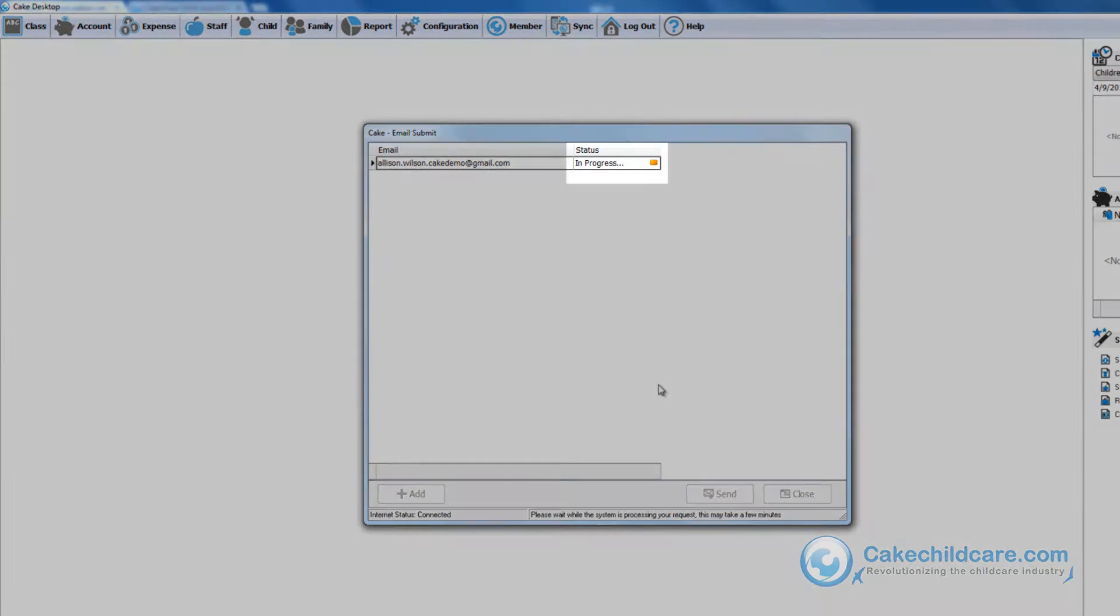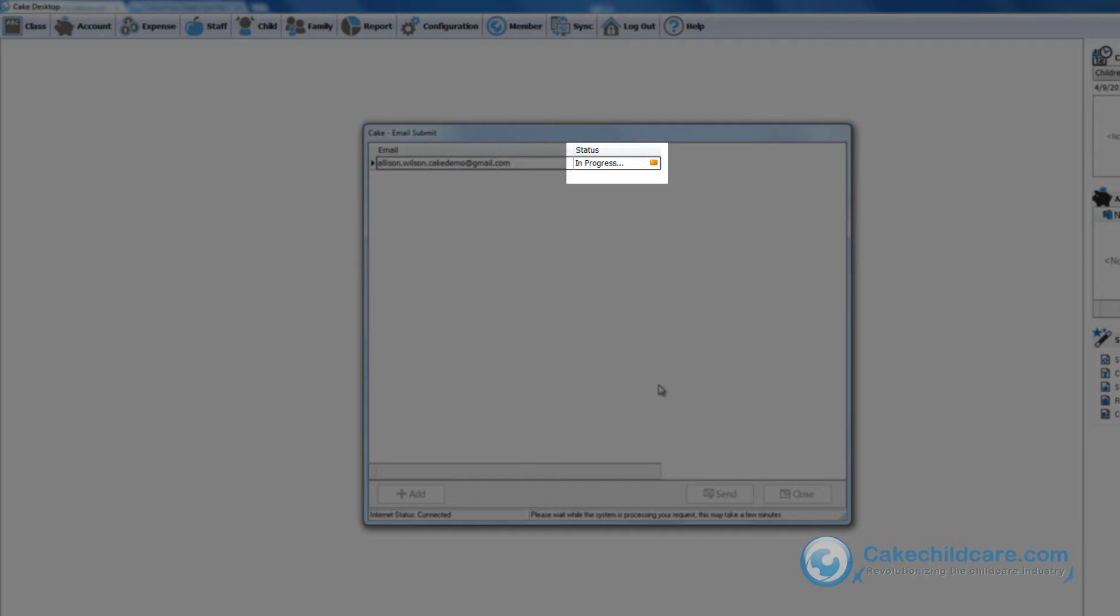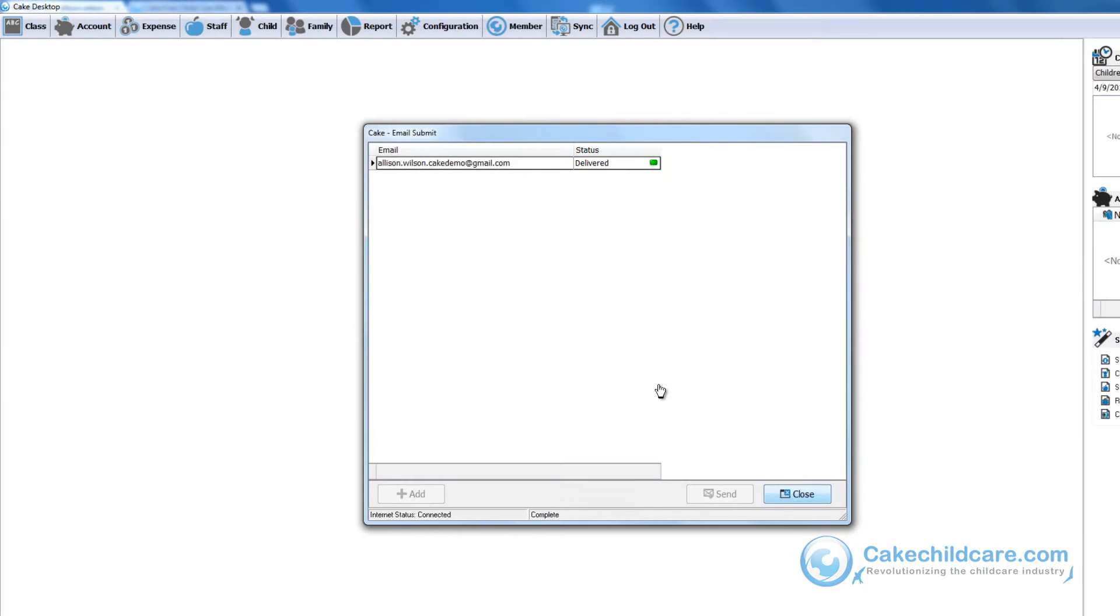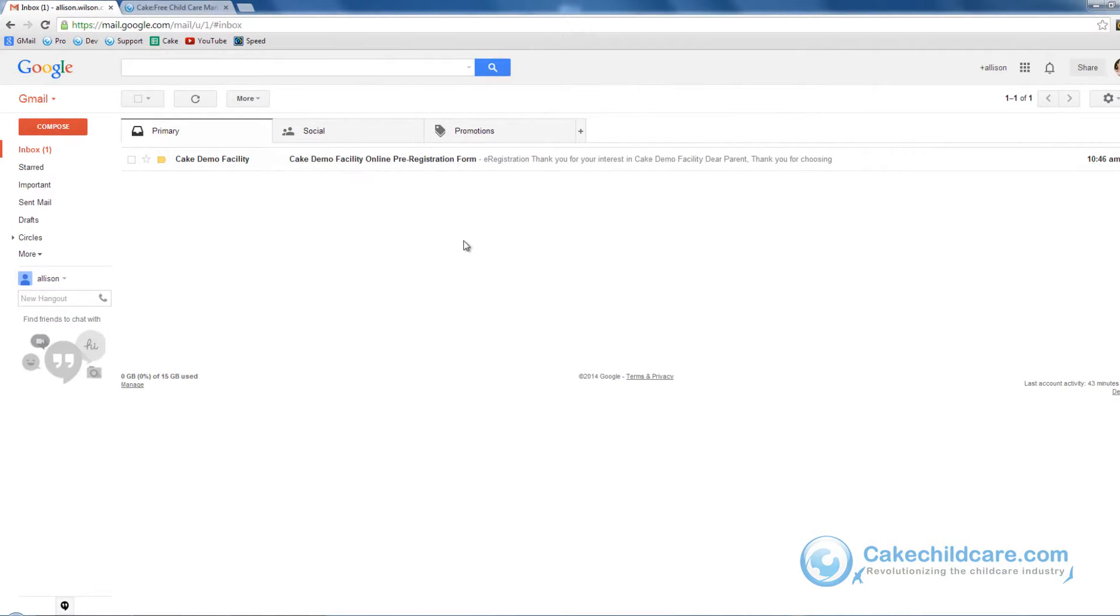As you can see here, the status bar will indicate when the emails have been sent. Now let's go ahead and shift our focus to the parent's point of view.